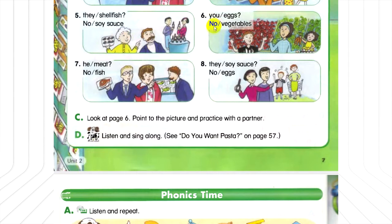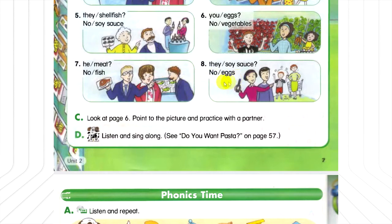Number 7: Does he want meat? No, he doesn't. He wants fish. Number 8: Do they want soy sauce? No, they don't. They want eggs.